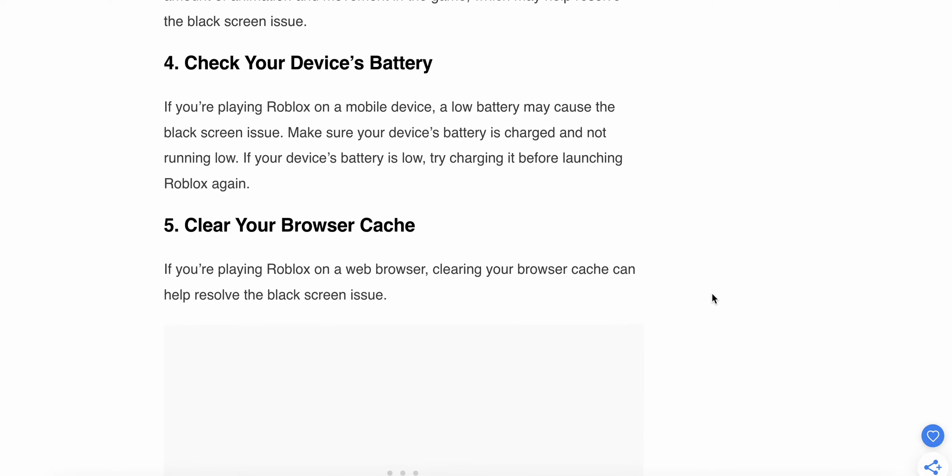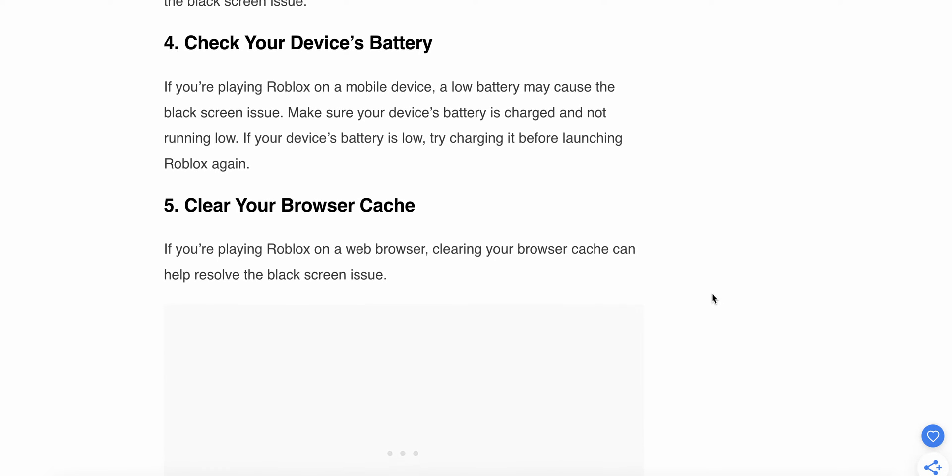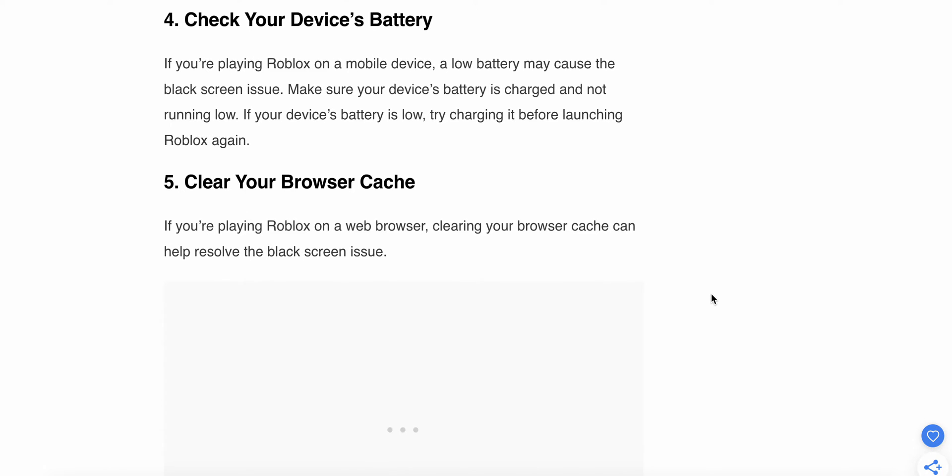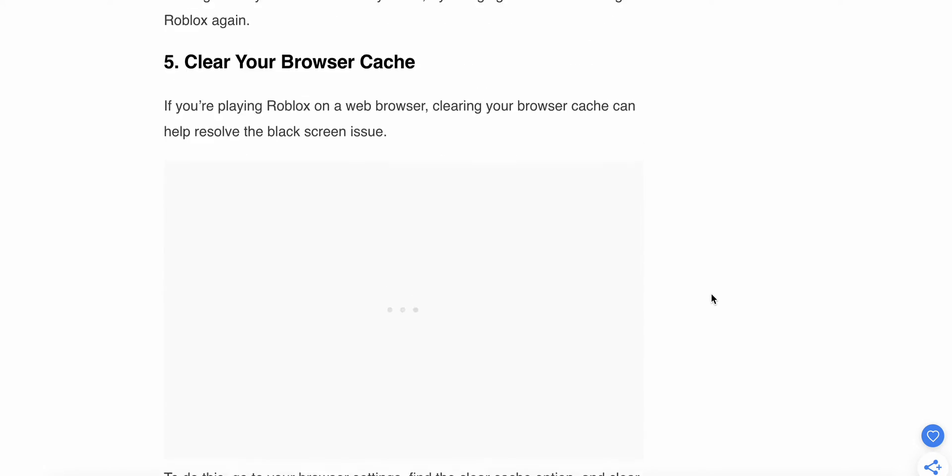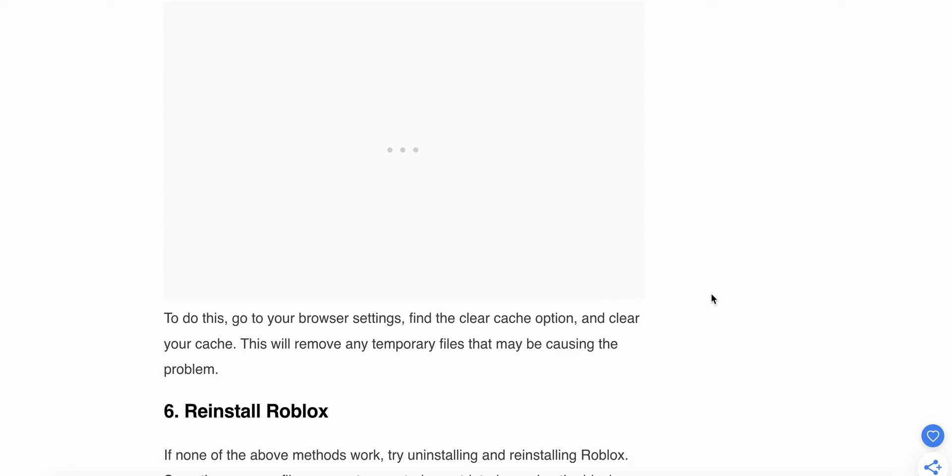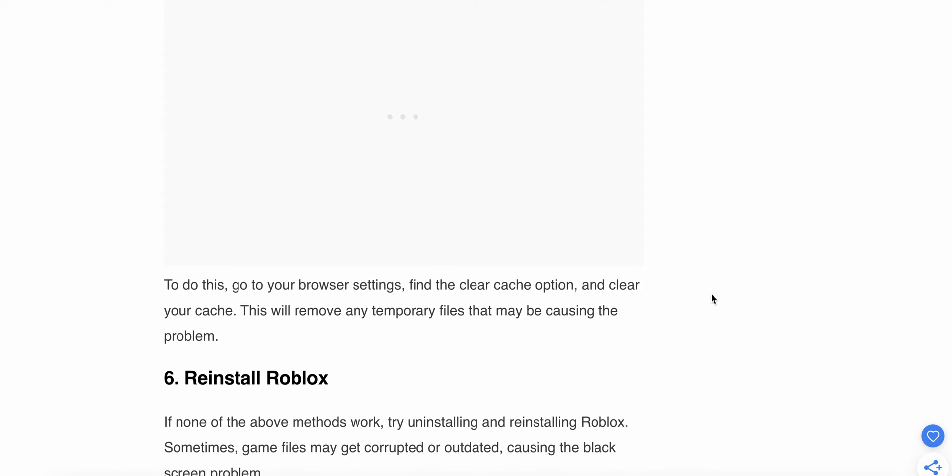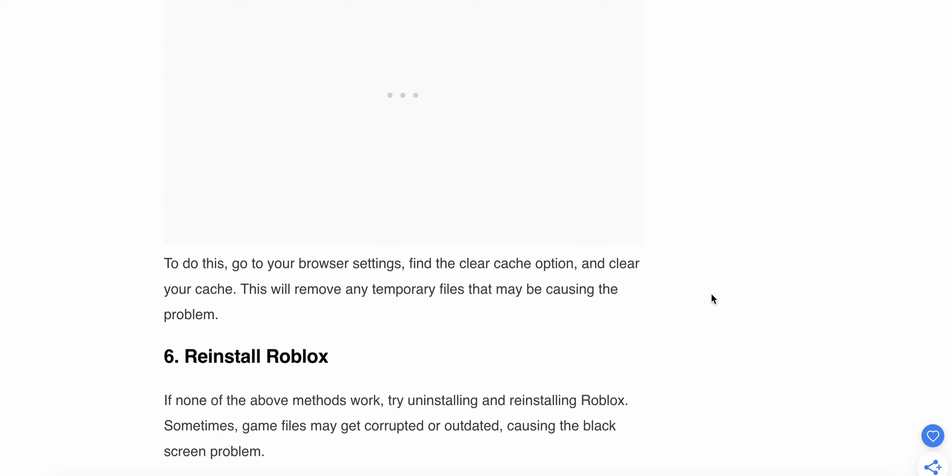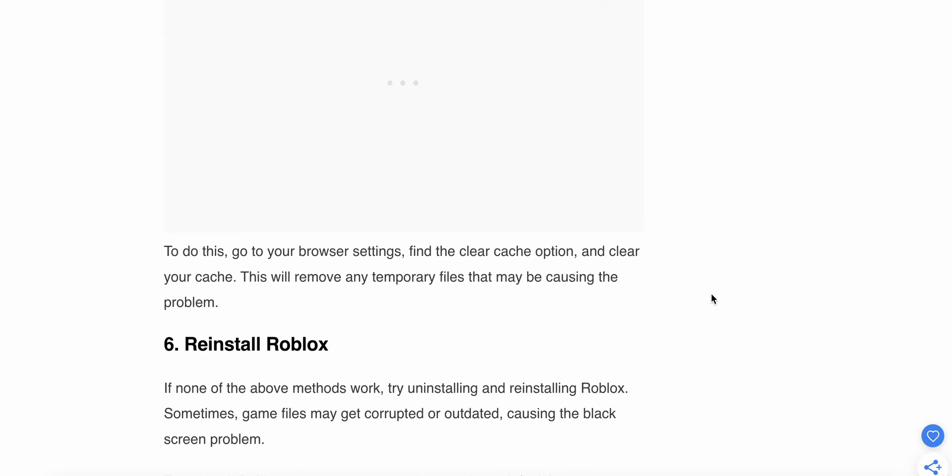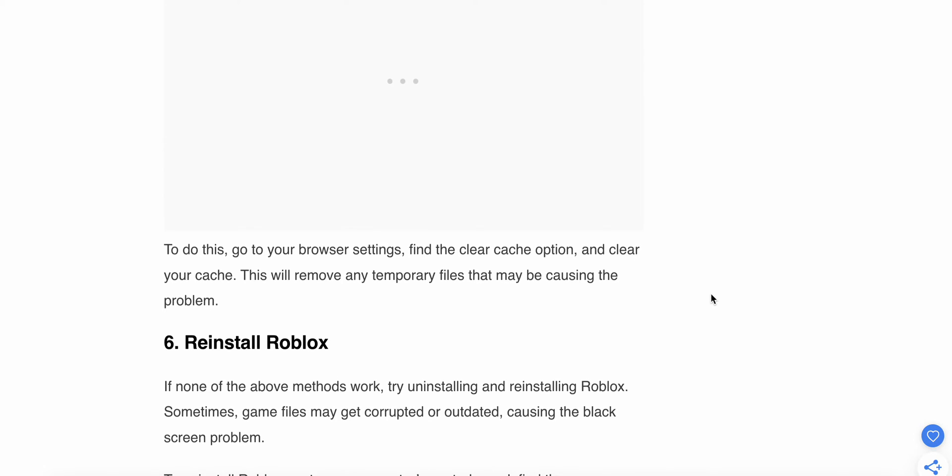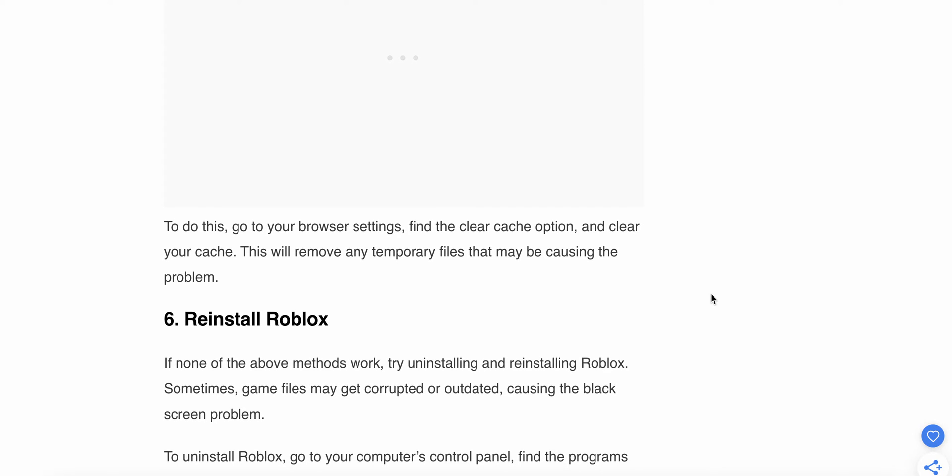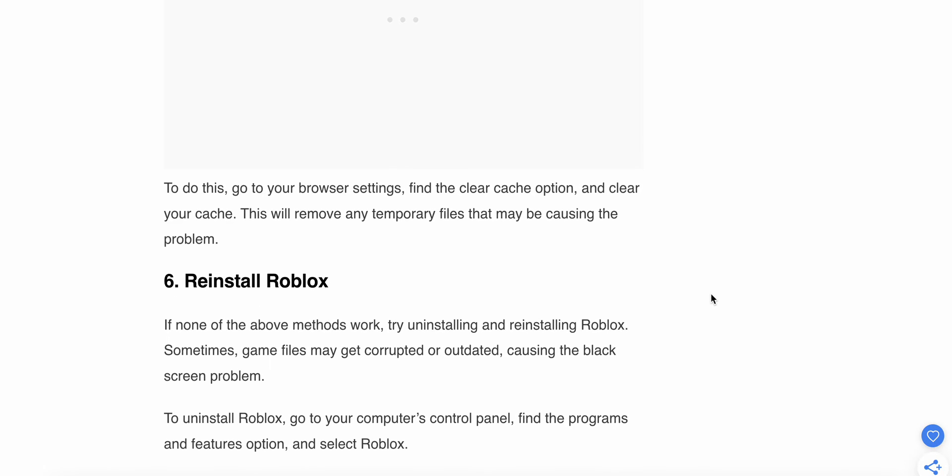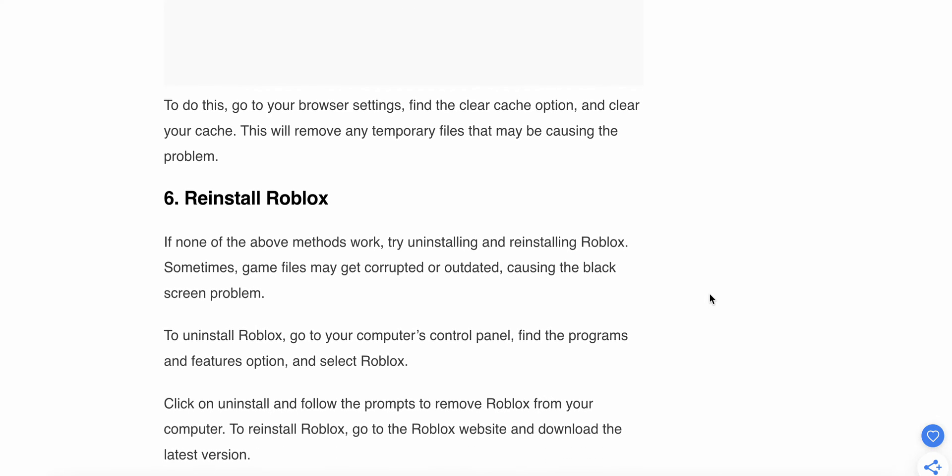Fifth solution: Clear your browser cache. If you're playing Roblox on a web browser, clearing your browser cache can help resolve the black screen issue. To do this, go to your browser settings, find the clear cache option, and clear your cache. This will remove any temporary files that may be causing the problem.